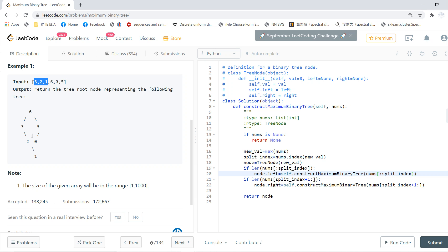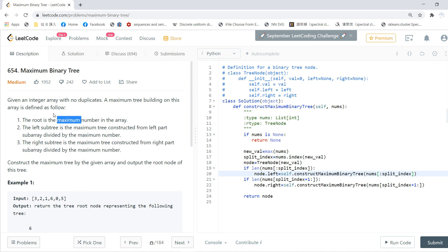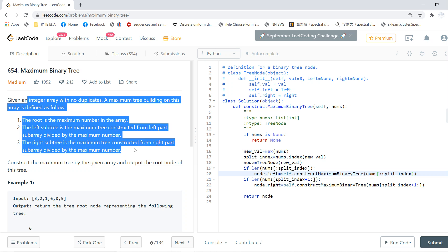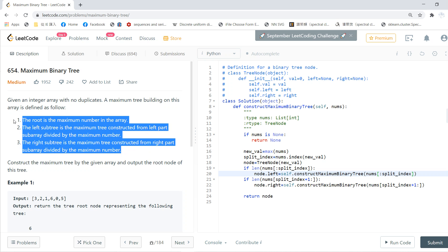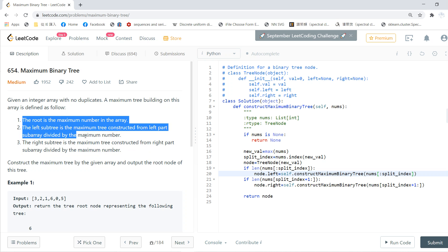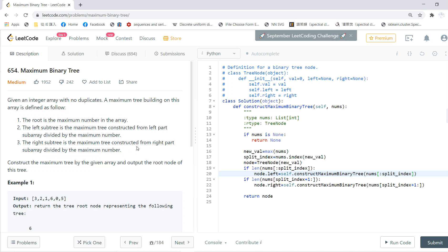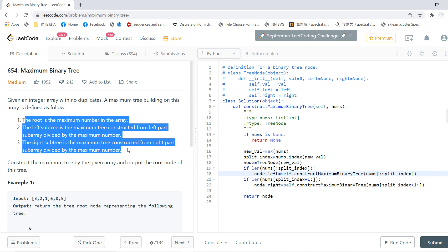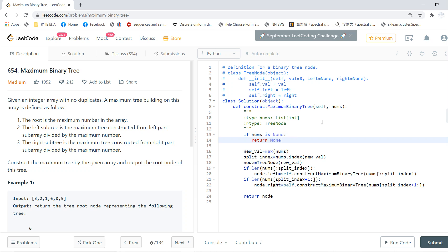Basically, this definition is directly recursive, so you just write the recursive code description. If the list is none, then you return none.